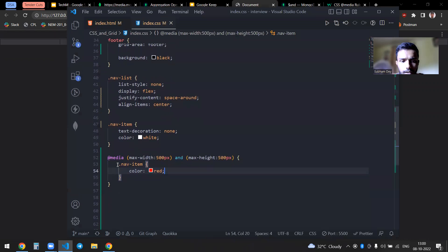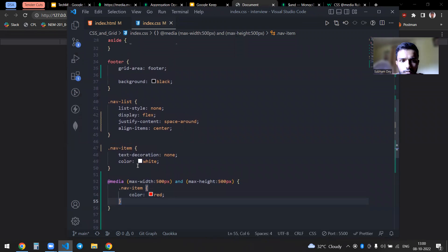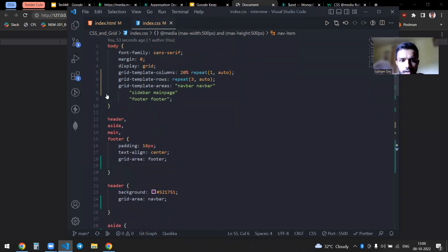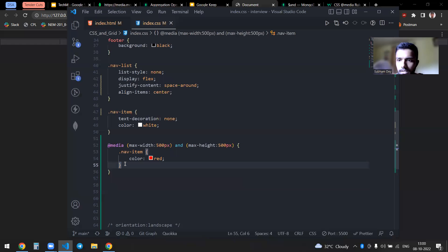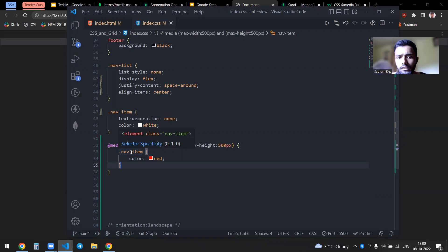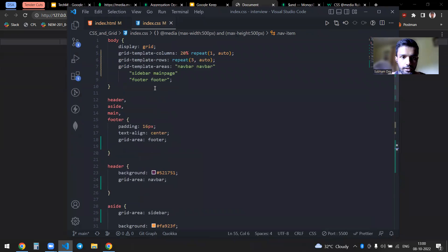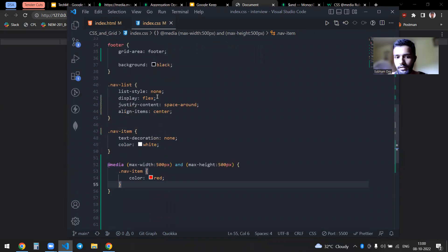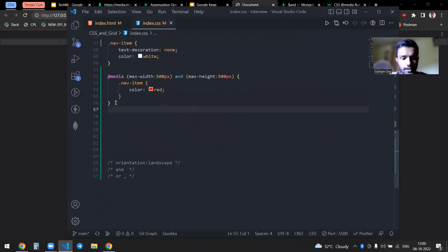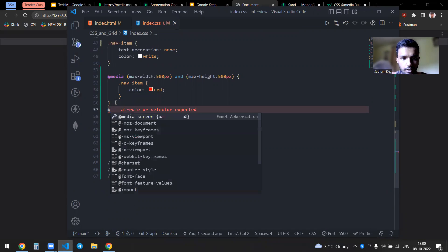You can write any CSS you want inside media queries — including flex or grid properties. For example, inside a media query you can apply grid-template-areas. So if on mobile you want four rows and only one column, you just apply the normal grid CSS with grid-template-areas inside the media query. You can also target resolution.